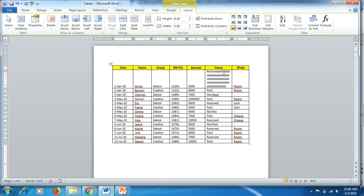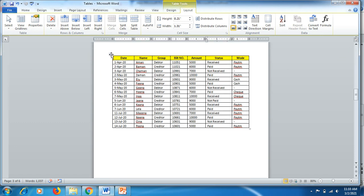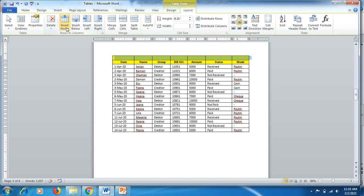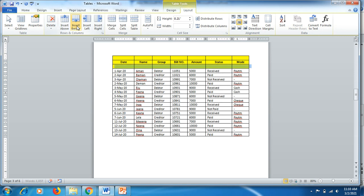Those are the benefits of the Auto Fit function. Now we move to the third step: merging cells, and inserting rows and columns. Click anywhere on the table, the Design and Layout tabs appear. To add a row above, click Insert Above. To add a row below, click Insert Below.